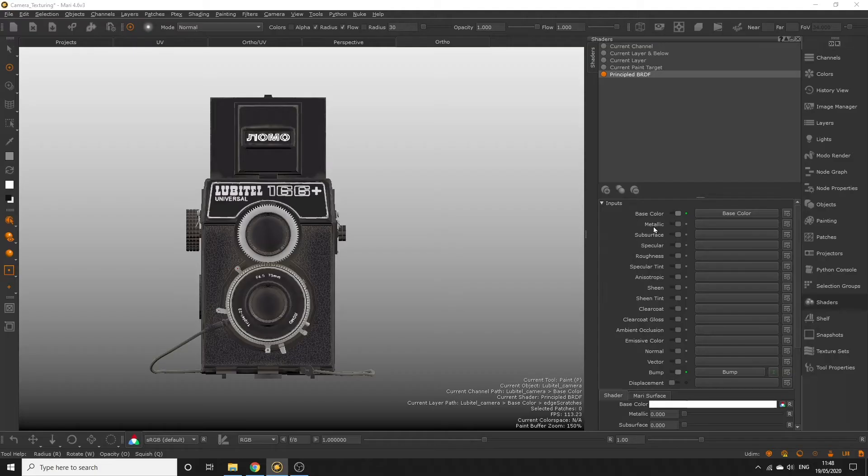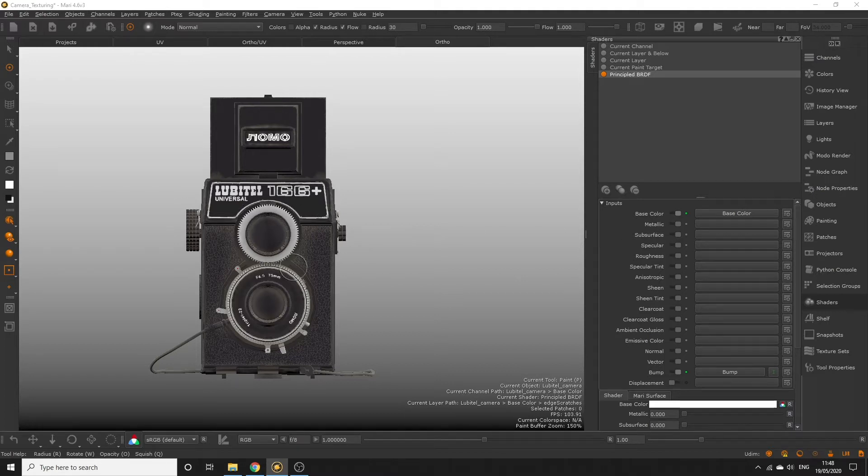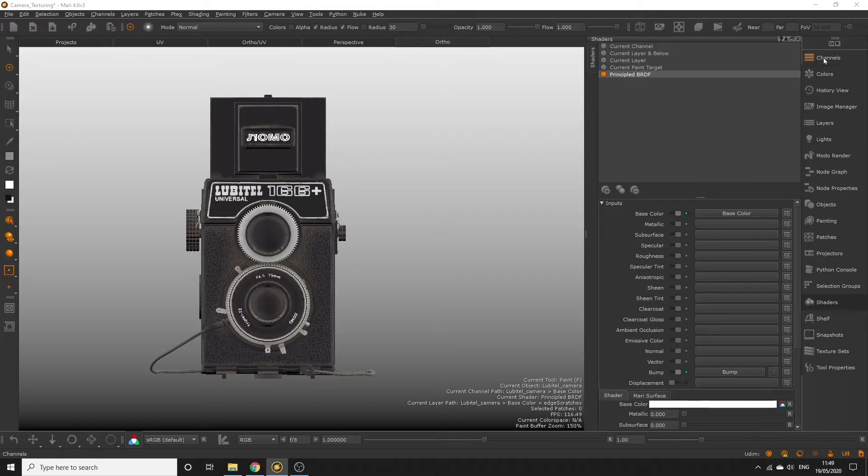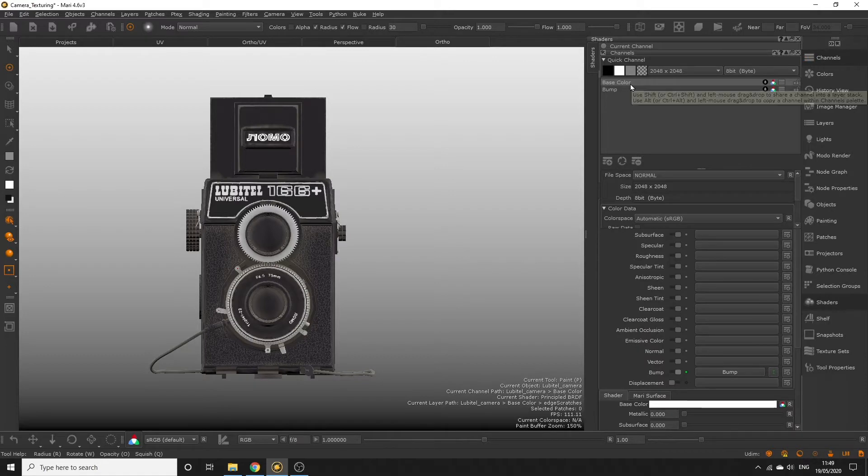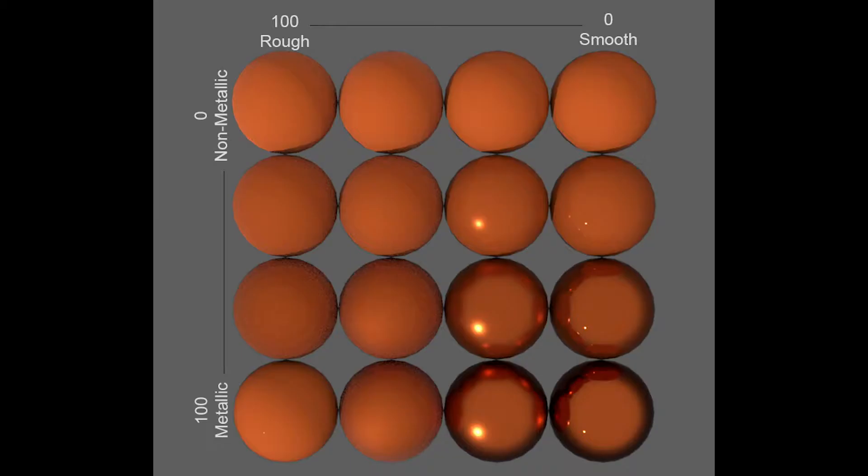Metallic maps are probably the simplest types of maps to create because you just need to define which areas on your map are metallic and which parts are not using a black and white map. The reflective color of the metal is determined by the color in our base color map. This is far simpler than creating a specular map which requires you to define the reflective color of each part.